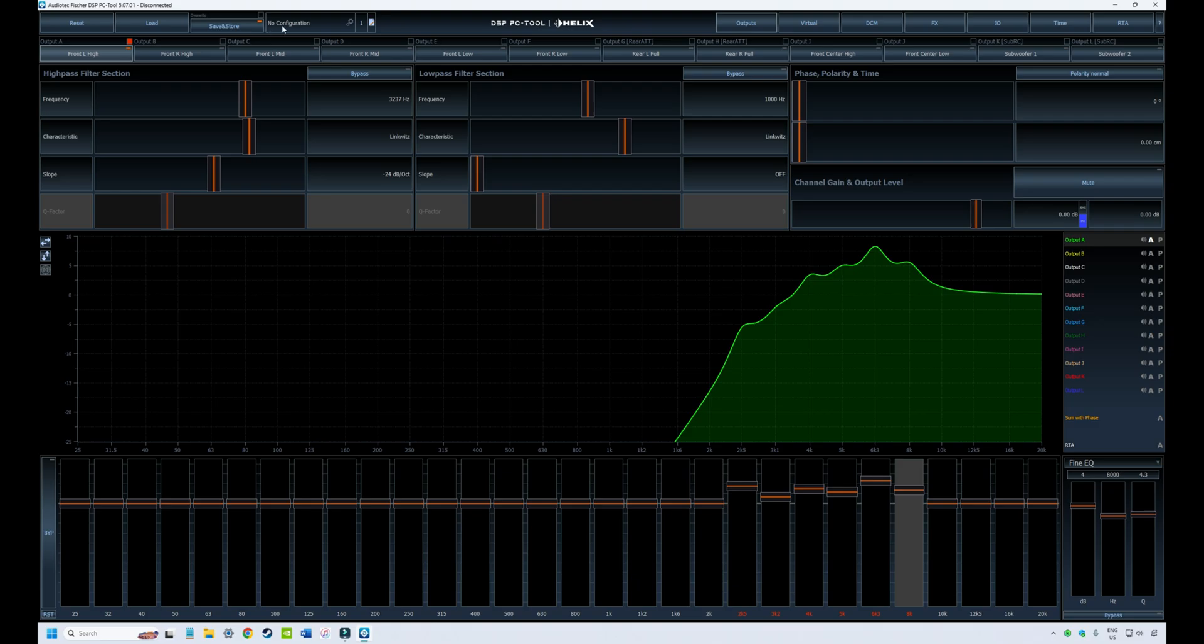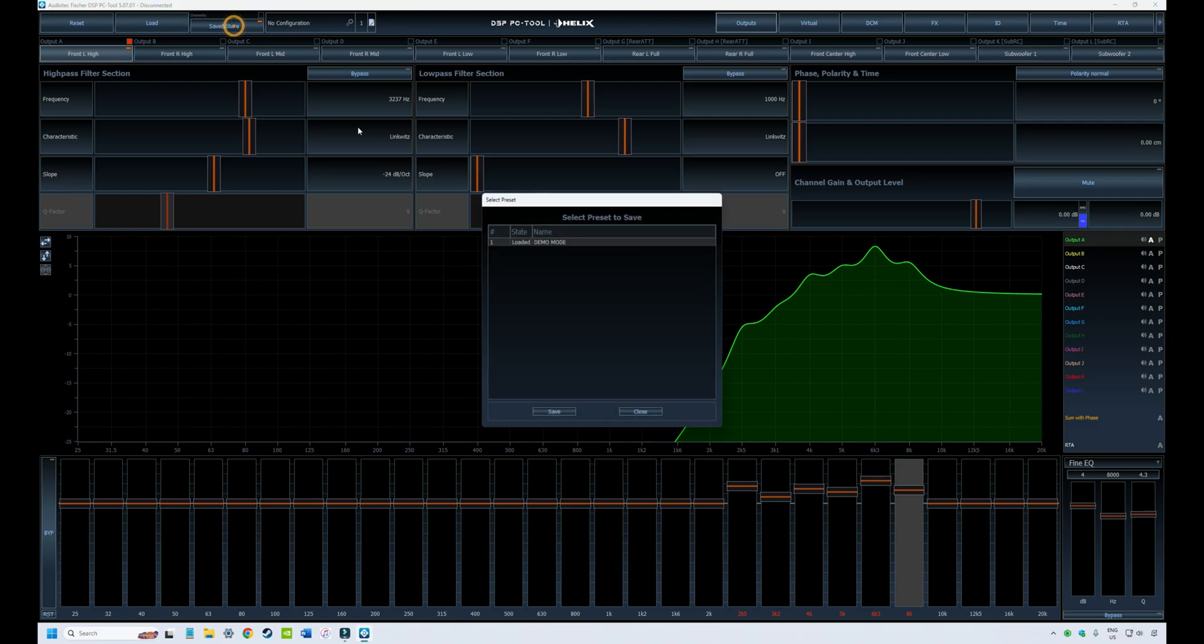We will click on the save store to save this file and you'll get this window pop up, which will ask which memory slot do you want to save this file to. The fact that we're in demo mode, it only provides us with one slot, but if you're connected to your DSP, you will have up to 10 slots and you can select the slot that you want to save the file to.